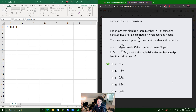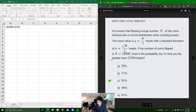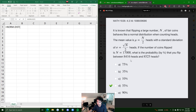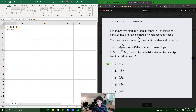In this video I will go through three examples: the first one where they ask for less than a certain amount, the second one where they ask for greater than a certain amount, and the third one where they ask for the probability between two amounts — and for all of which we will be using Excel.